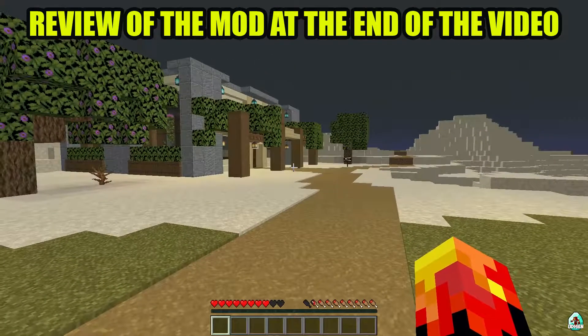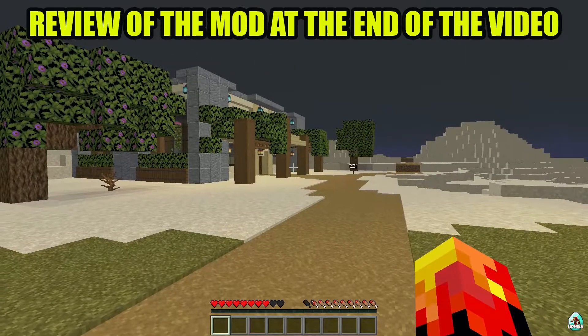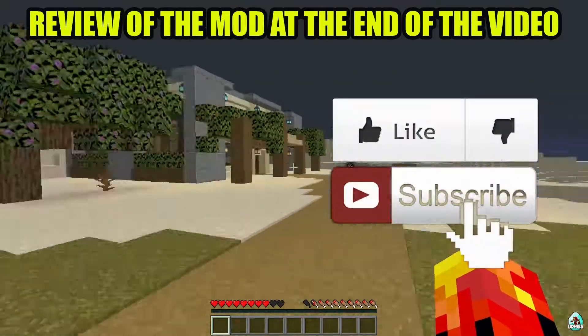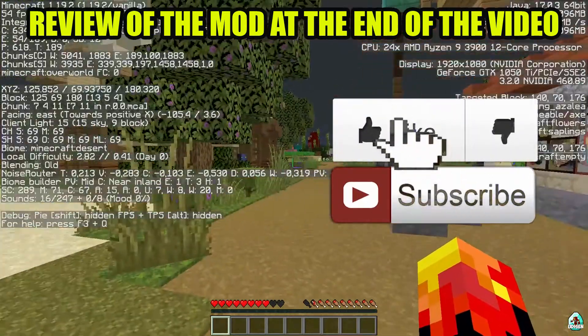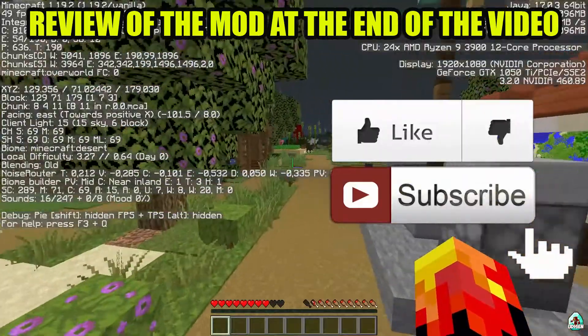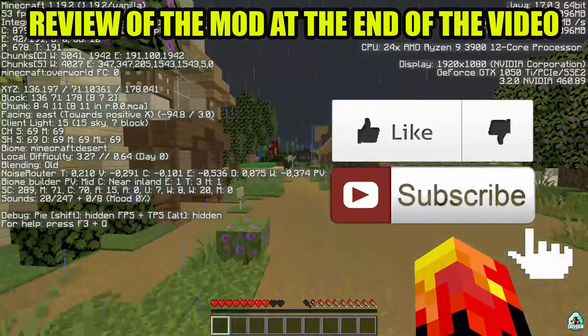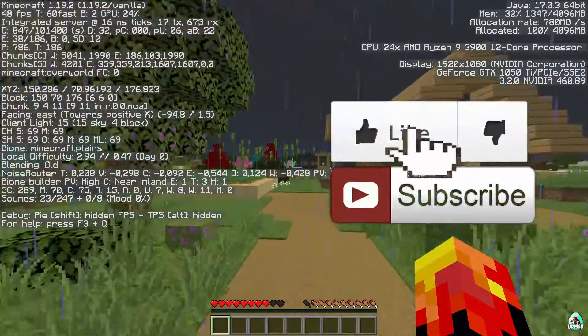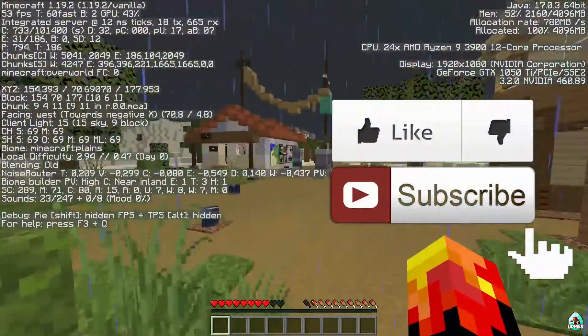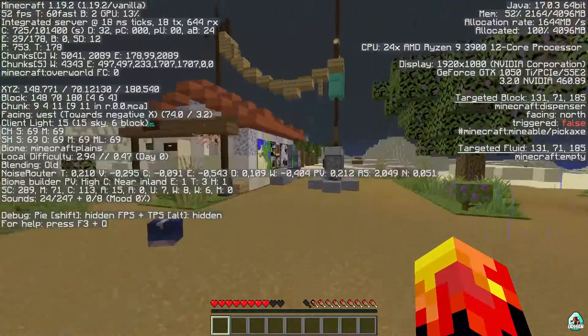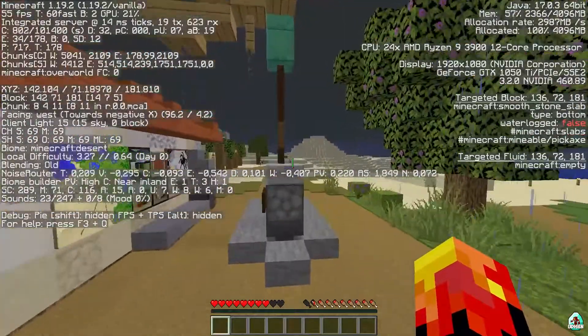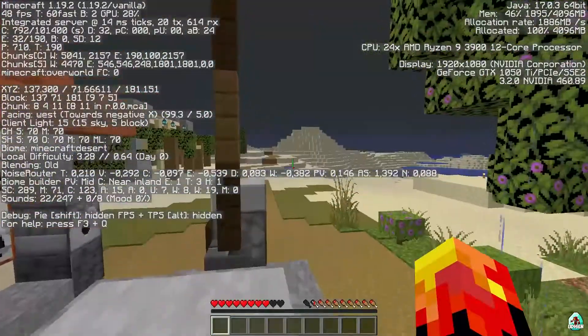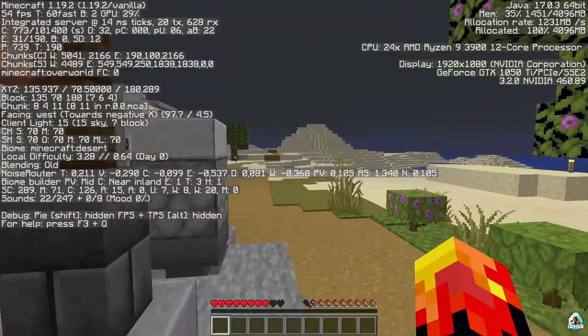Before we install all these FPS mods, for comparison we'll watch how many FPS we have in this place. Fifty to sixty FPS, as you can see.